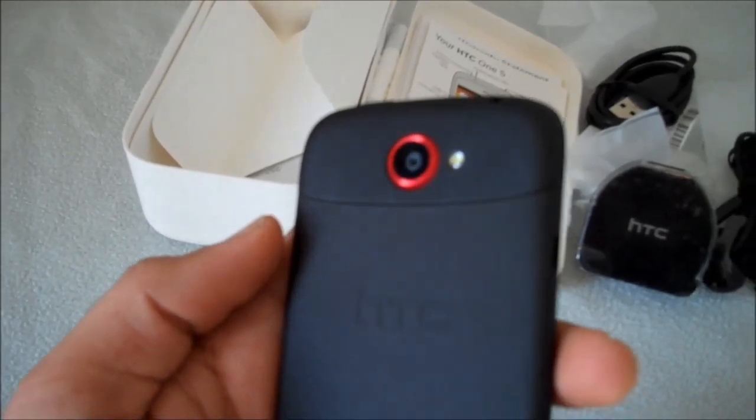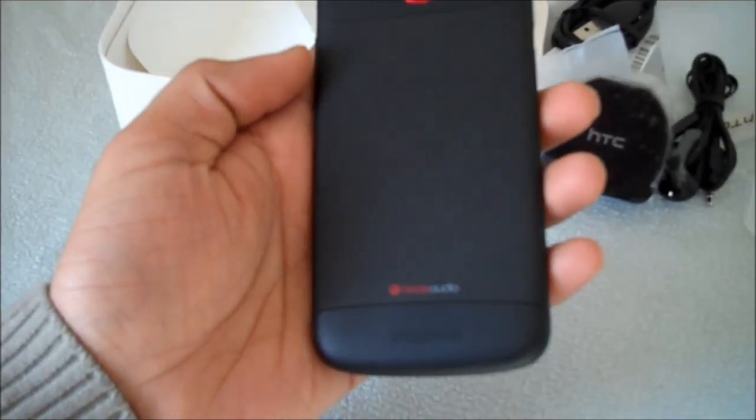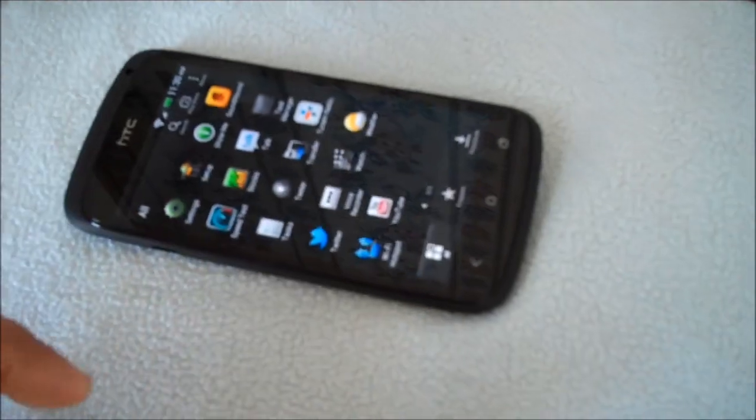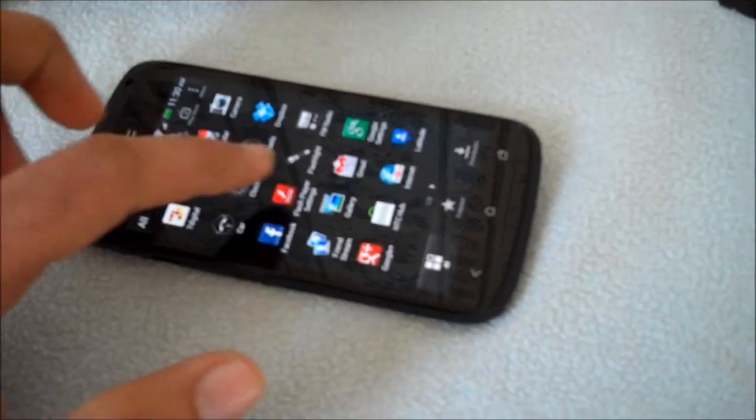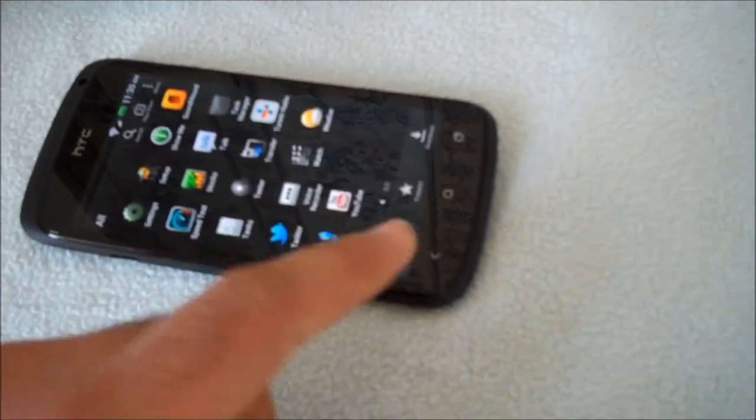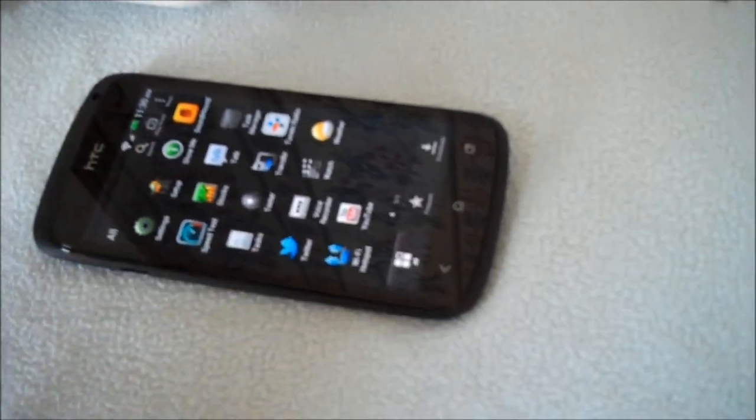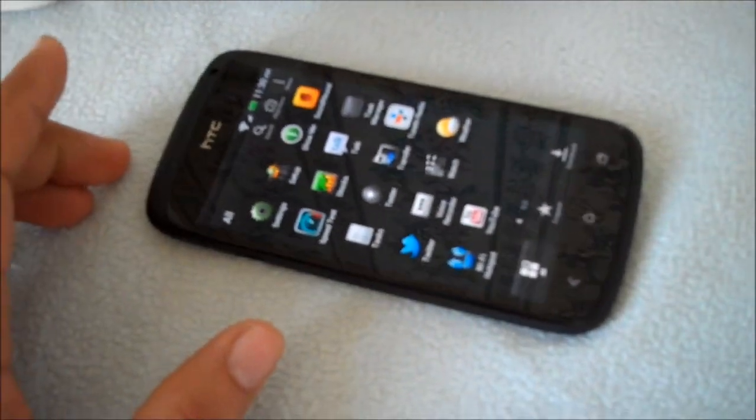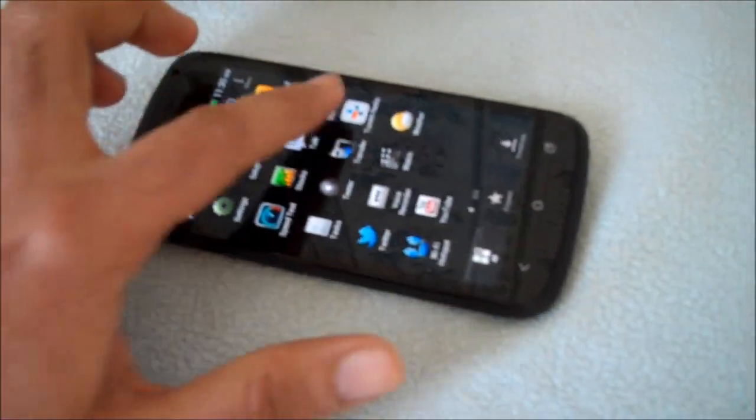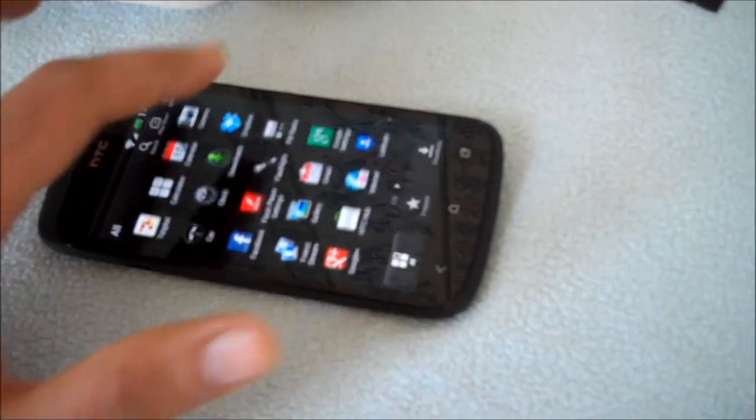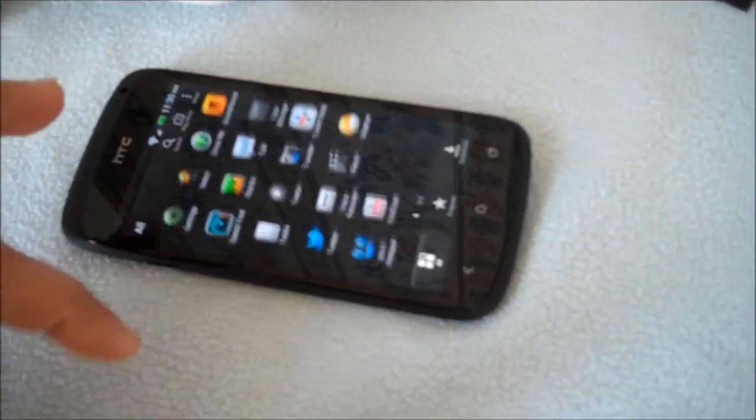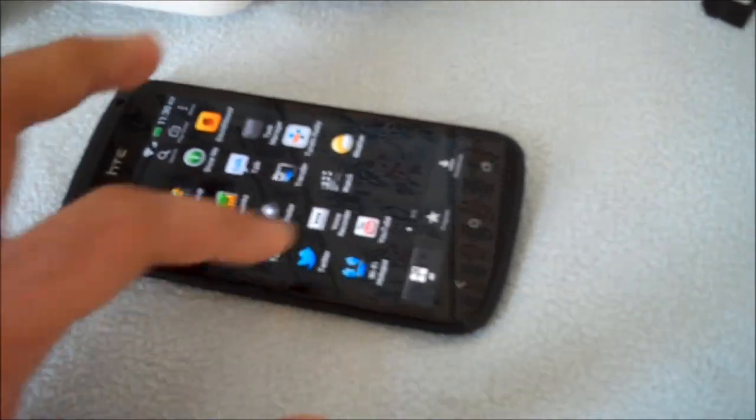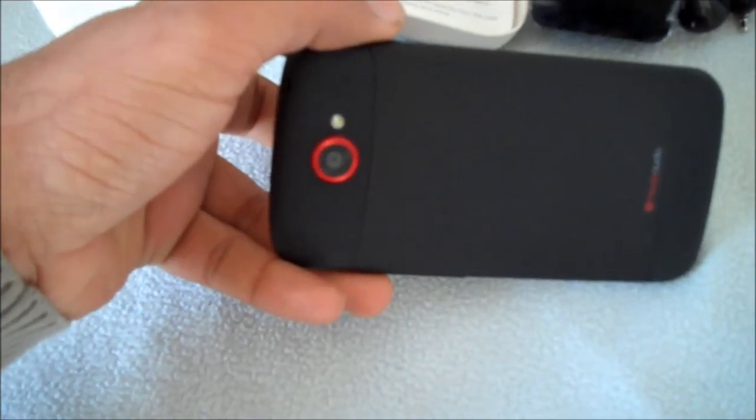Now the phone comes with HTC Sense 4 and then there is Android ICS inside. So far I haven't seen any problem. It's nice and fast.